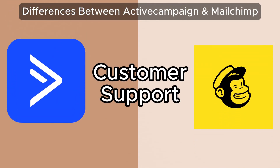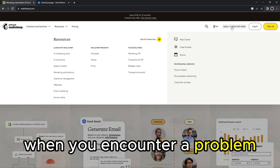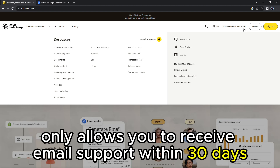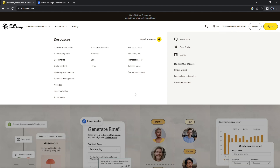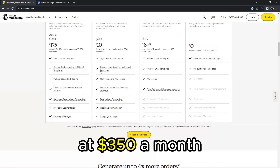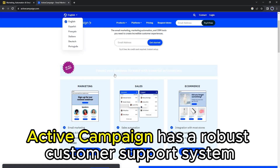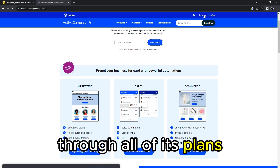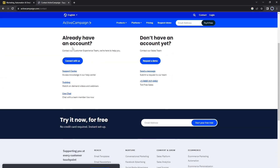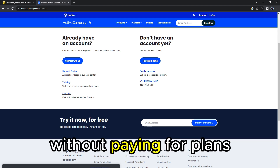Customer support: MailChimp doesn't have a reliable customer support system. When you encounter a problem, it directs you to the Knowledge Base section. Its free option only allows you to receive email support within 30 days. To reach live or phone support, you must purchase their pricey premium plan at $350 a month. On the other hand, ActiveCampaign has a robust customer support system through all of its plans. You'll access the ActiveCampaign support team through email, chat, and phone. Therefore, ActiveCampaign offers a more reliable customer support system without paying for higher plans.